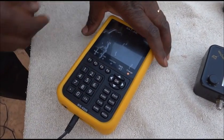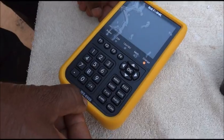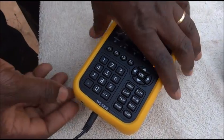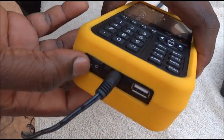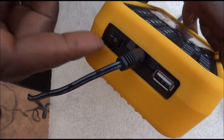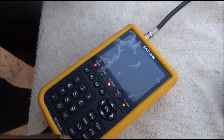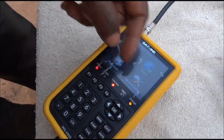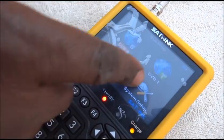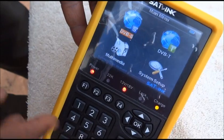If you are working with the SAT-Link WS6909, you turn it on using the button at the back and at the bottom. You normally get the main screen where you have four submenus.